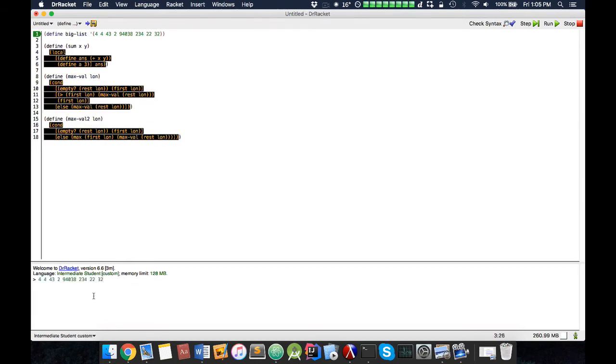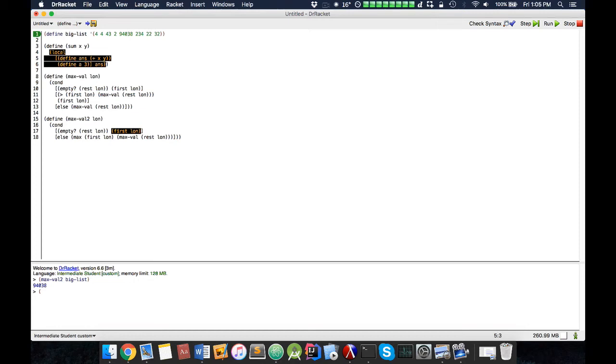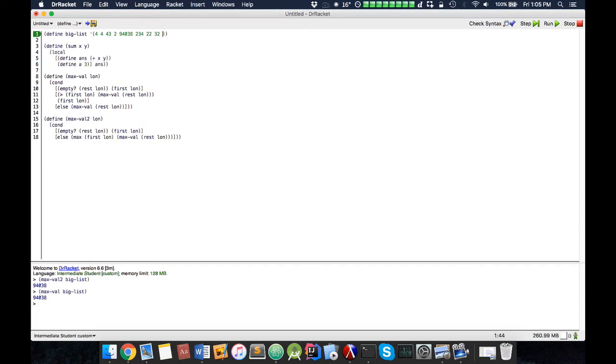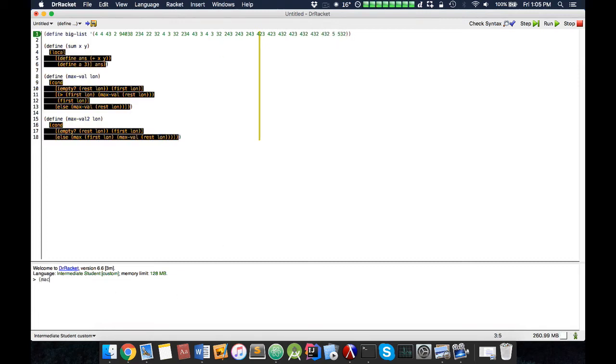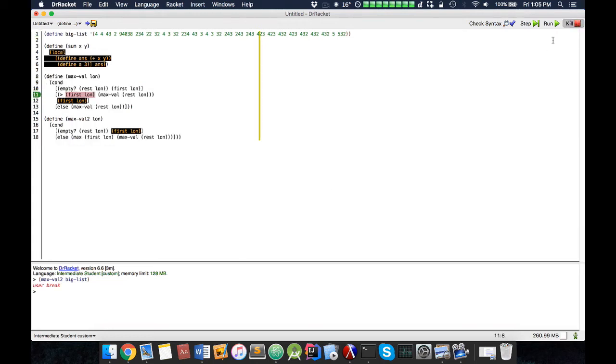So here we have a big list, and now we can do max val 2 of big list, which is fast. Max val of big list, which is also reasonably fast, so let's make this bigger. Max val 2 of big list, and this might be slow. See we see it's slow. Same with the other one logically, because it's similar code. Now, let's try to make a new and improved version.